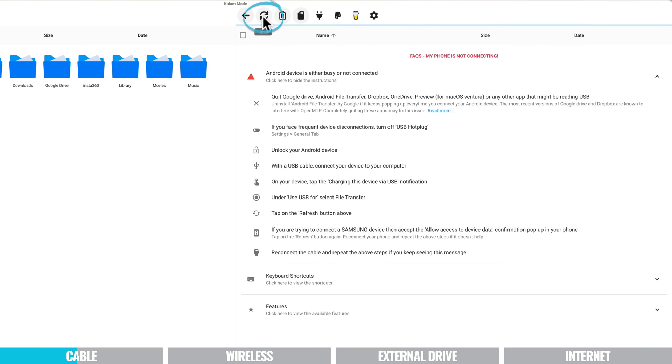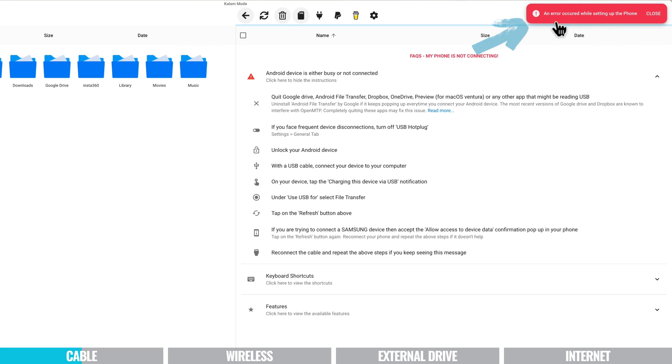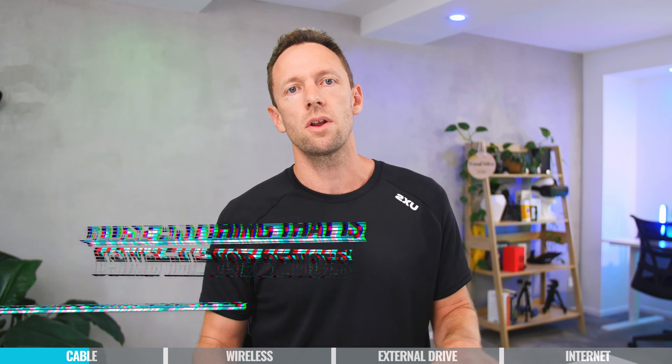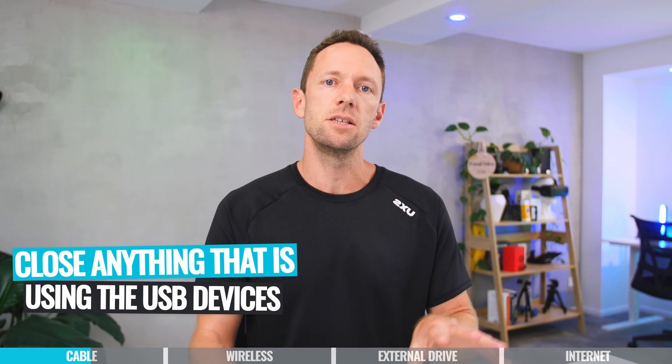From there, just hit refresh and your phone should show up. If you get an error message saying 'Error while setting up the phone', that usually means another device is trying to control that USB port. Go through and close anything that's using USB. For me, it was the screen recording software — I had to close it to connect, then open it back up.